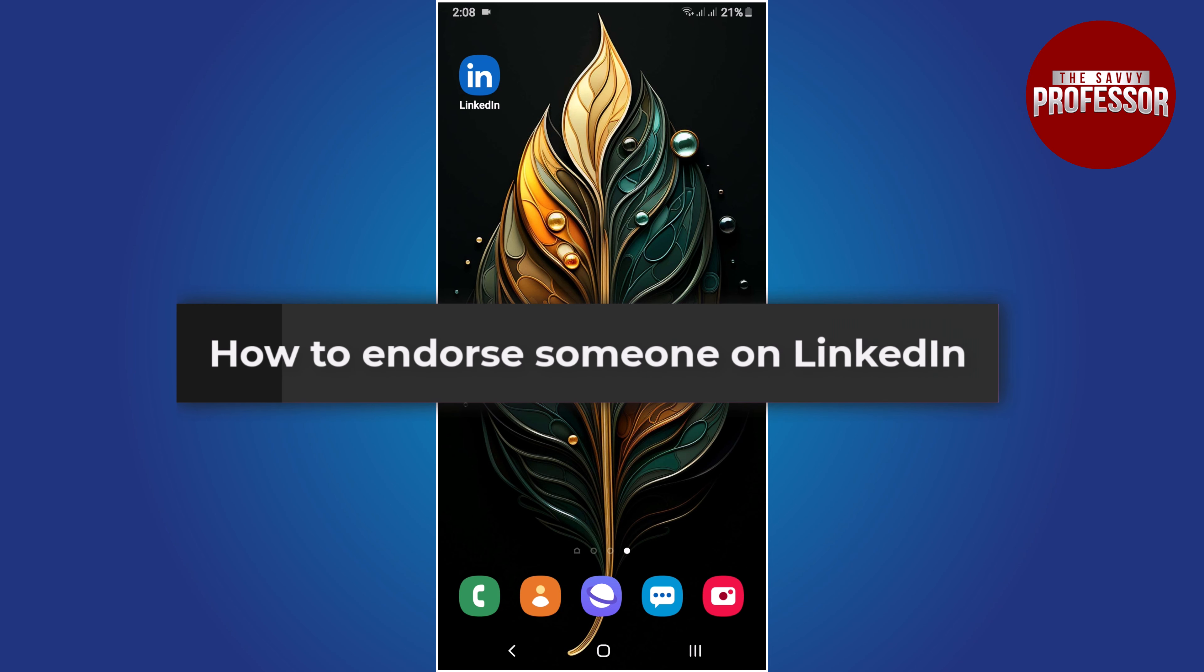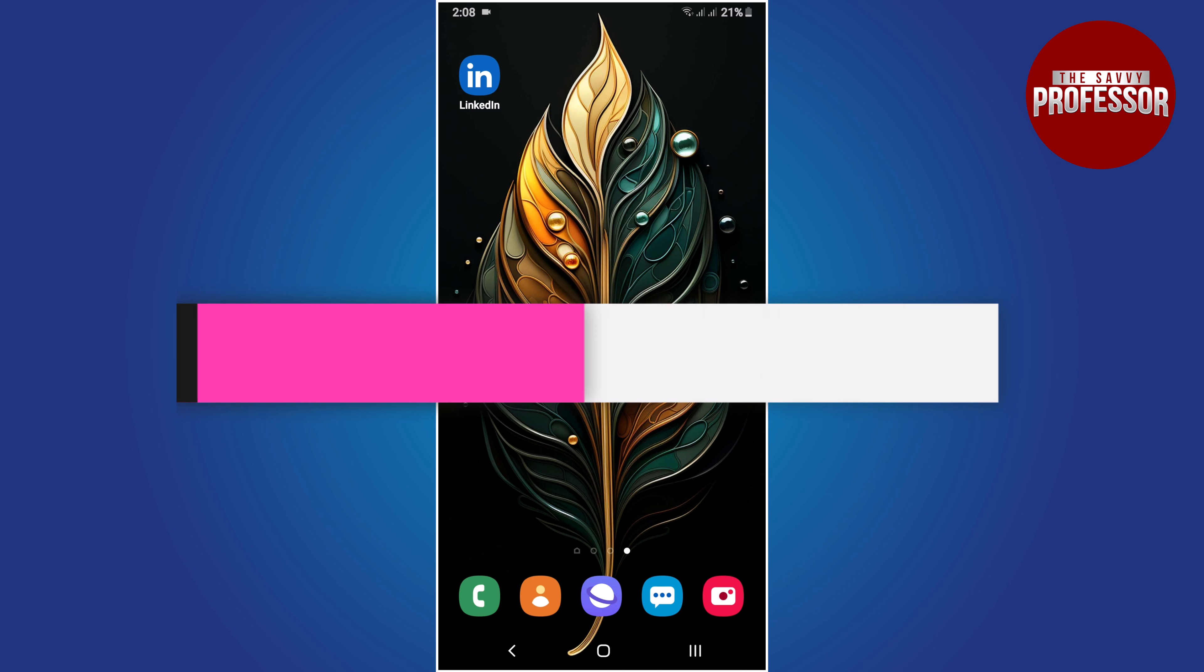Hello everyone, in this tutorial you will learn how to endorse someone on LinkedIn.